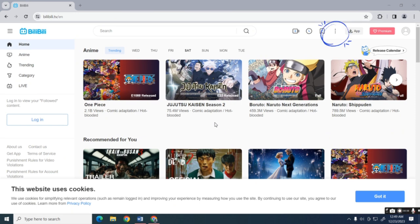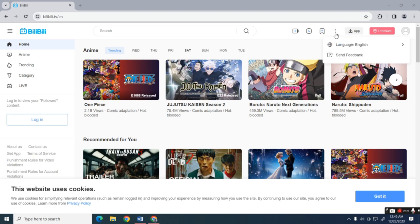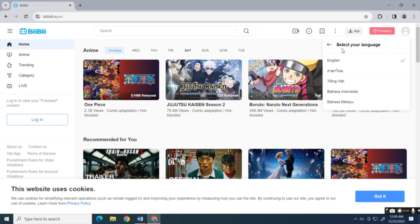Which is located above. Click it, then click the language option. Simply select the language that you want. For example, let's set this to Vietnamese.